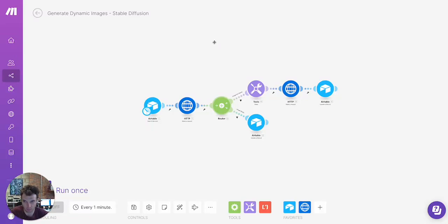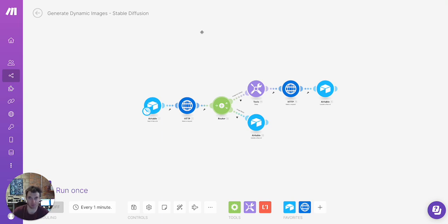Hey guys, in this video I'm going to show you how to generate dynamic images using the StableFusion API in bulk.